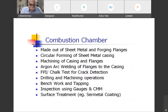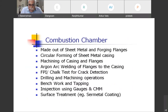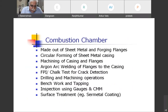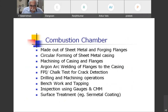Combustion chamber is made out of sheet metal and forged flanges. Circular forming of sheet metal casing is done, machining of casing and flanges is carried out, argon arc welding of flanges to the casing, fluoropens penetrant inspection or chalk test for crack detection, drilling and machining operations, bench work and tapping, and inspection using gauges or CMM. Cement coating is also done.